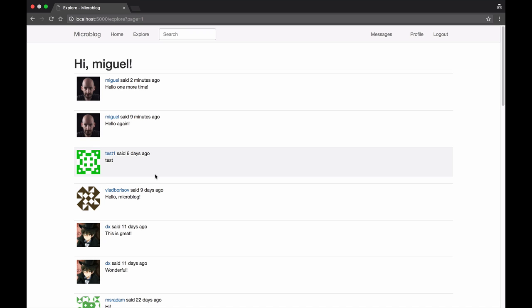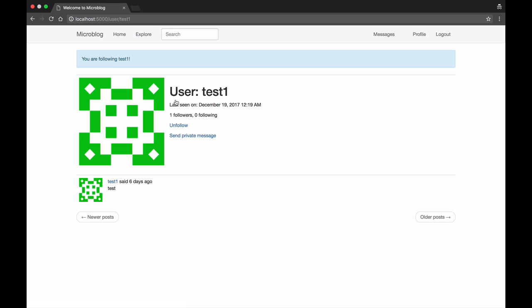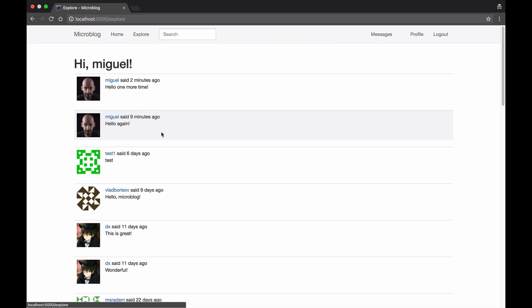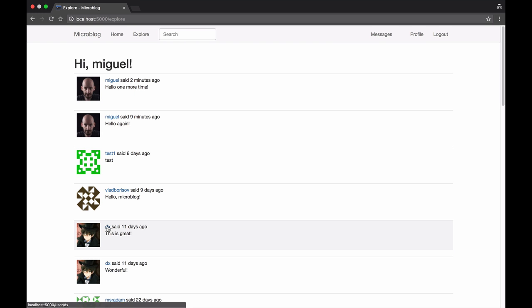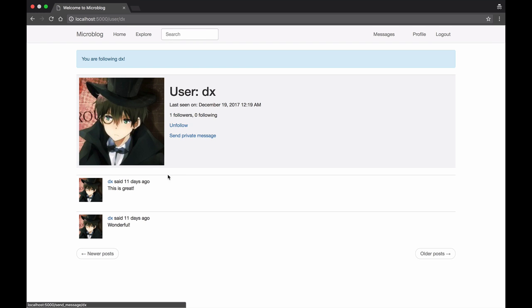If I'm interested in a user I can click their name and I see their profile page. I can now follow the user. Let's pick a couple more and follow them.